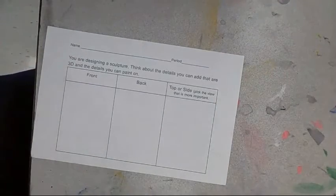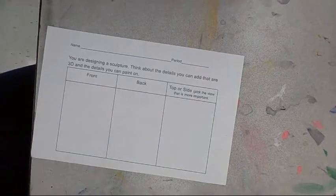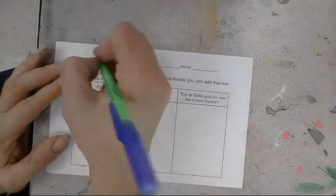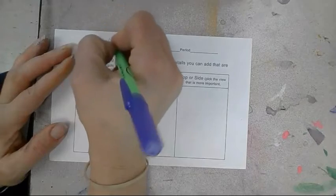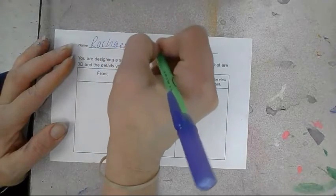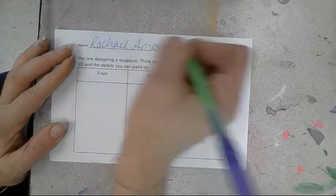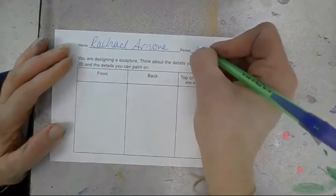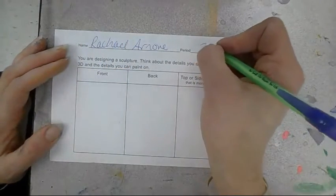Okay, so the first step you need to do today is put your name on your paper and class period number.